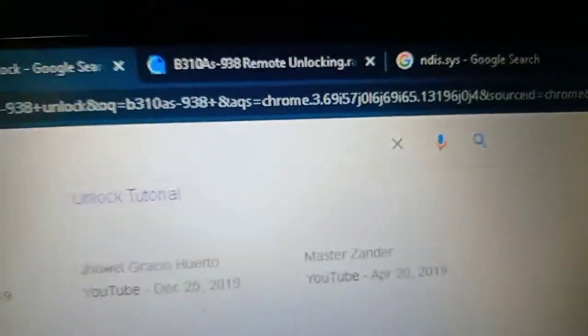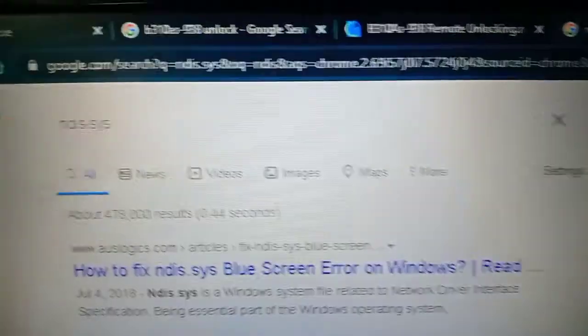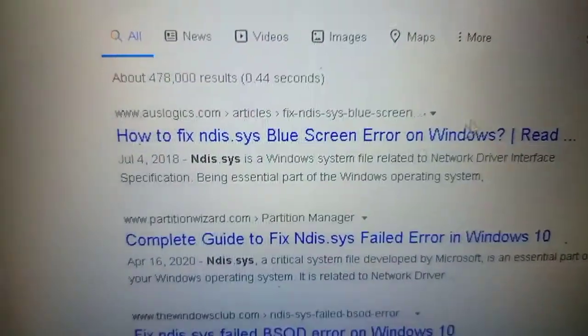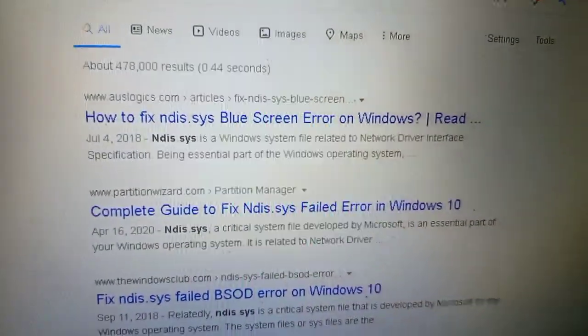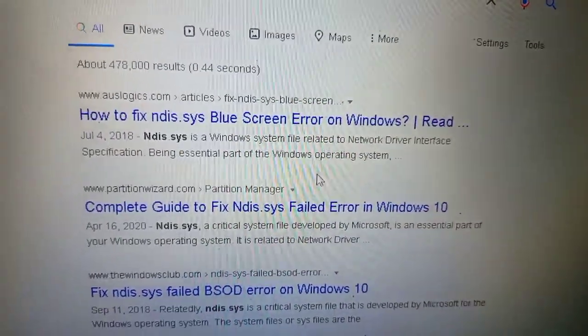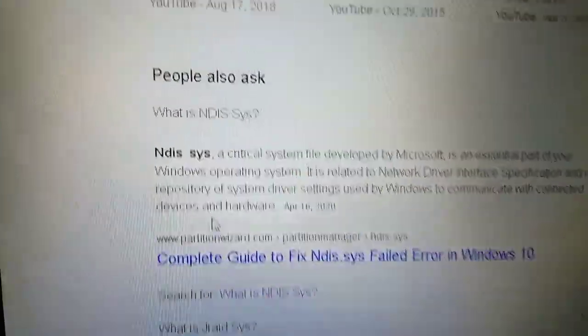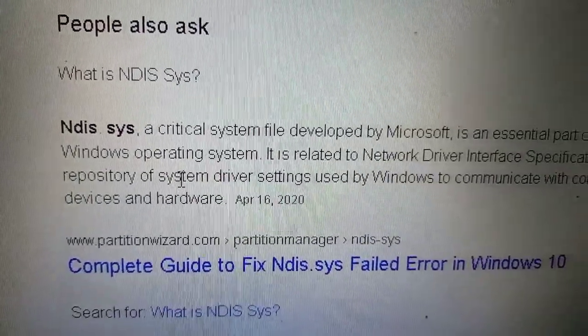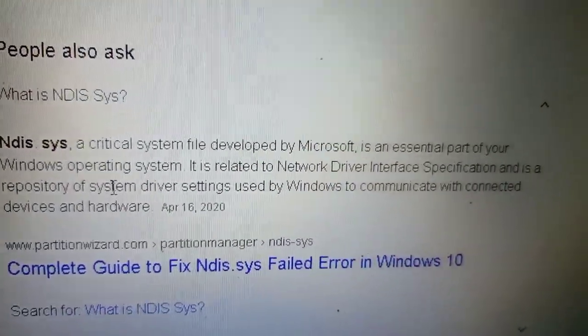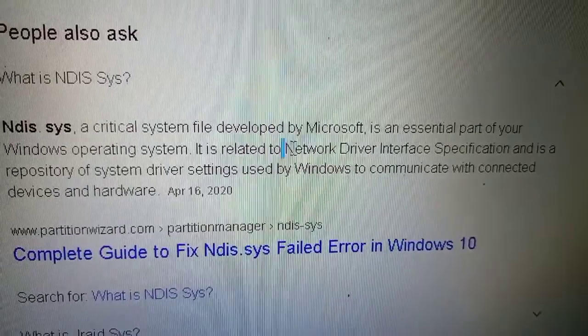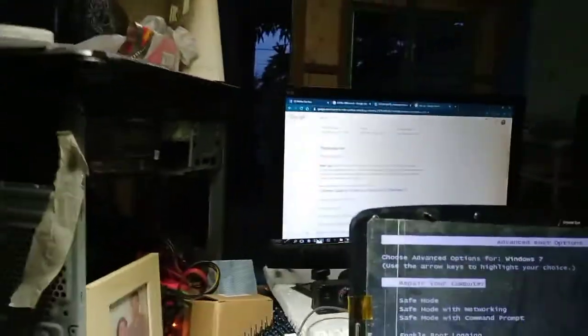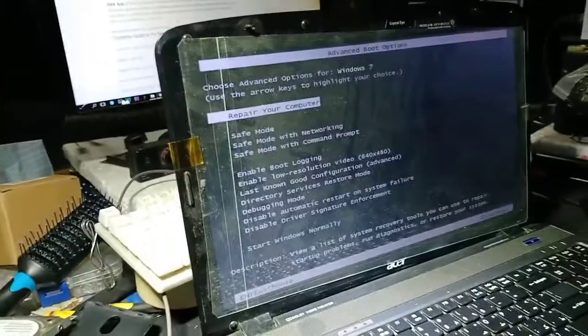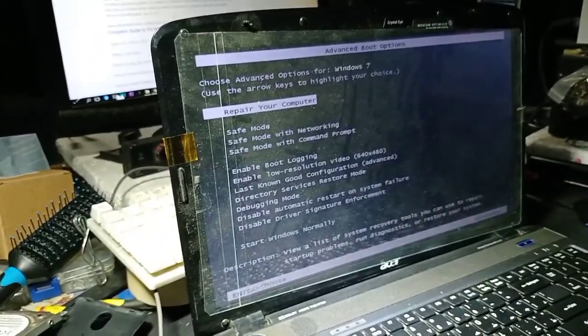I researched online and found that it is a critical driver for network. It says here it is a critical system file developed by Microsoft — it is a Network Driver Interface Specification (NDIS). So that's the problem causing the blue screen. Let's repair this.